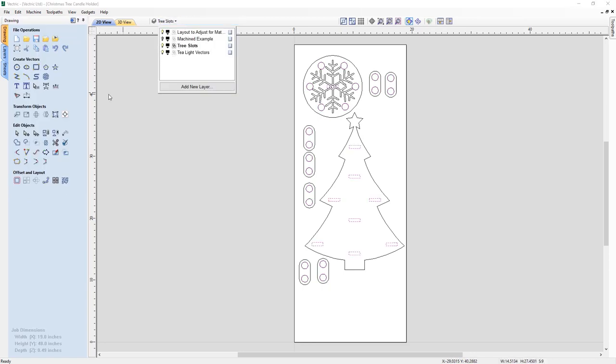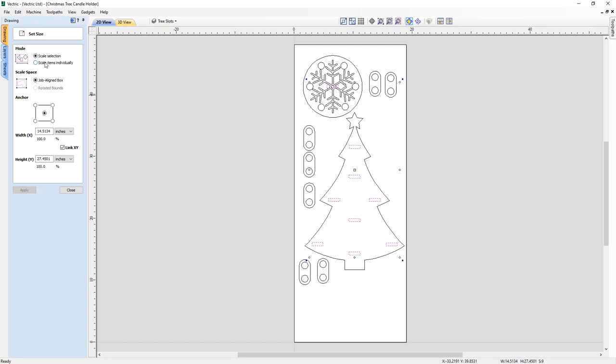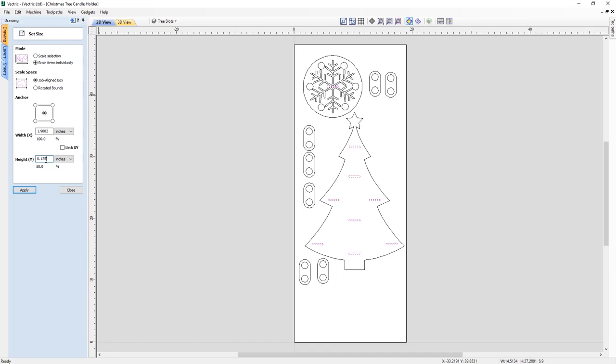Simply select the vectors that you wish to resize and in the Set Size form use the option to scale items individually, where you can enter an exact value or alter the size by a percentage. This option is the perfect solution to ensure that we can easily alter the size of multiple parts to work with different material thicknesses and slot together style projects.